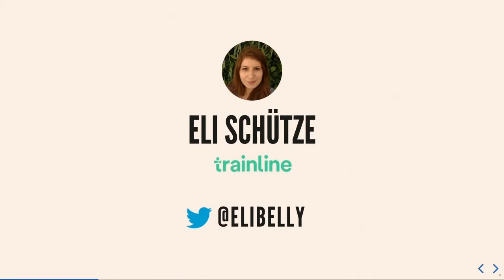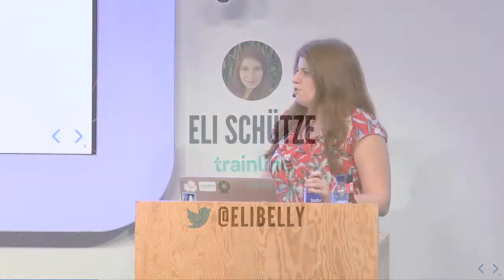This is me. I work at the Trainline on trainline.com. If you don't know, we are a digital rail and bus platform. So if you ever need to take a train, come find us. I'm elliebellie on Twitter. So please feel free to tweet pictures. I really like GIFs and emoji because I'm a millennial. So those are great. All right.